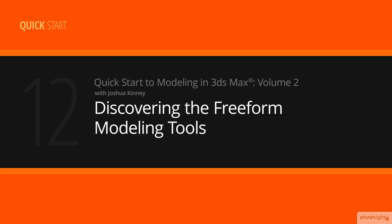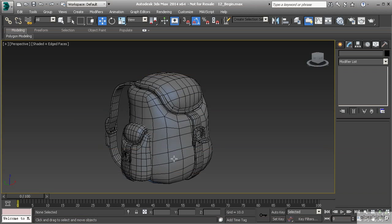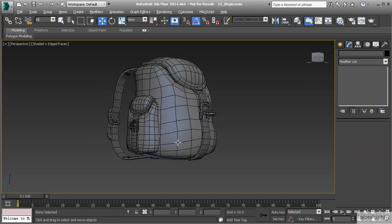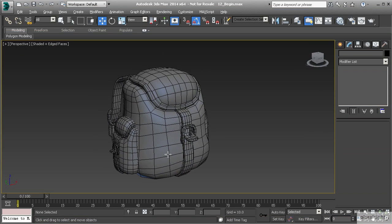In this lesson we're going to create some patches using the freeform modeling tools. Let's say that we want to create some patches along the cloth here. What I want to do is I want to be able to draw right on the surface so that way I don't have to worry about making a plane and then getting it into position.